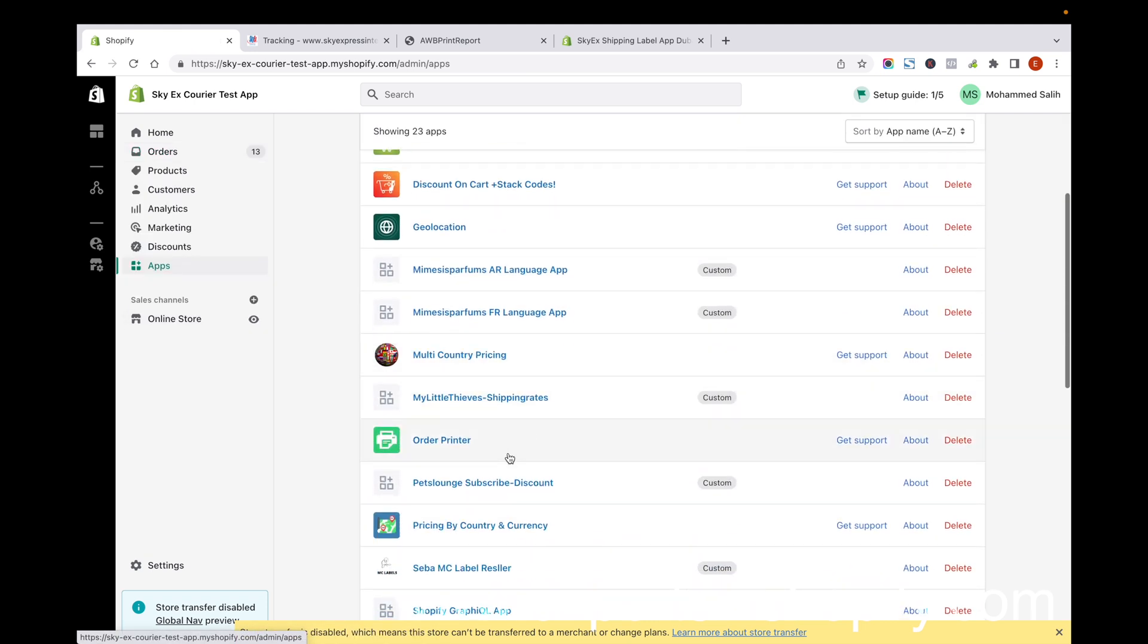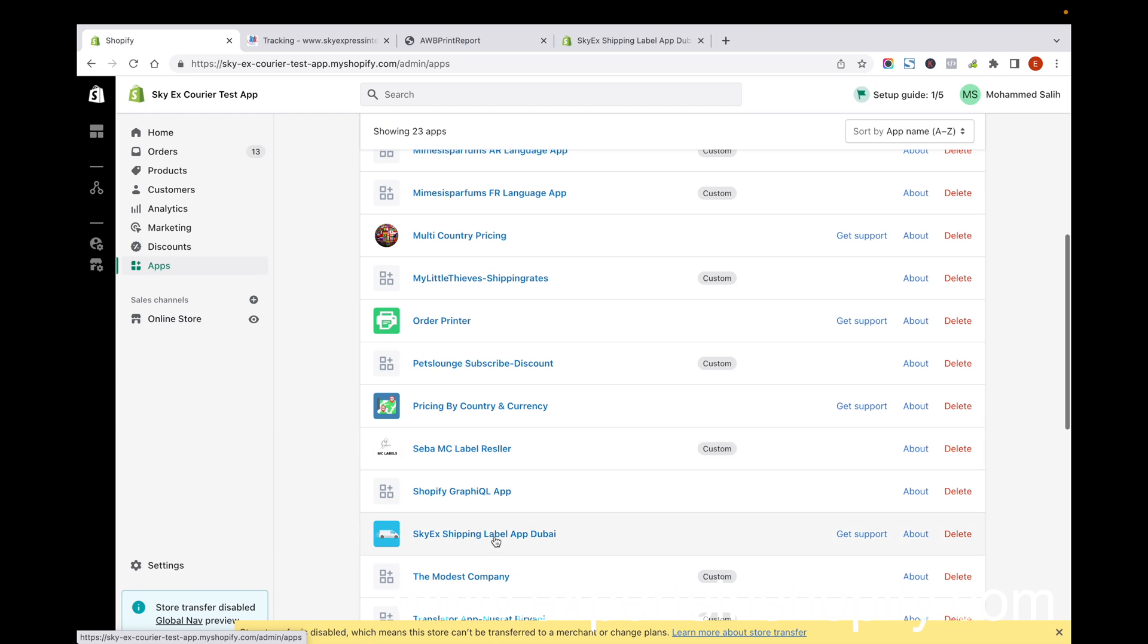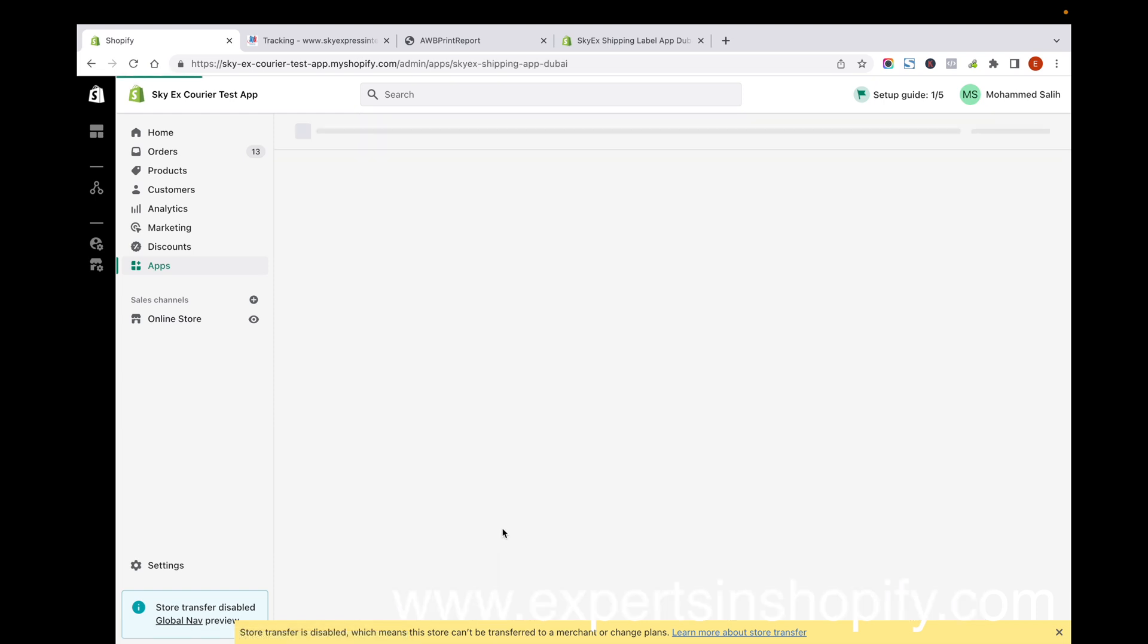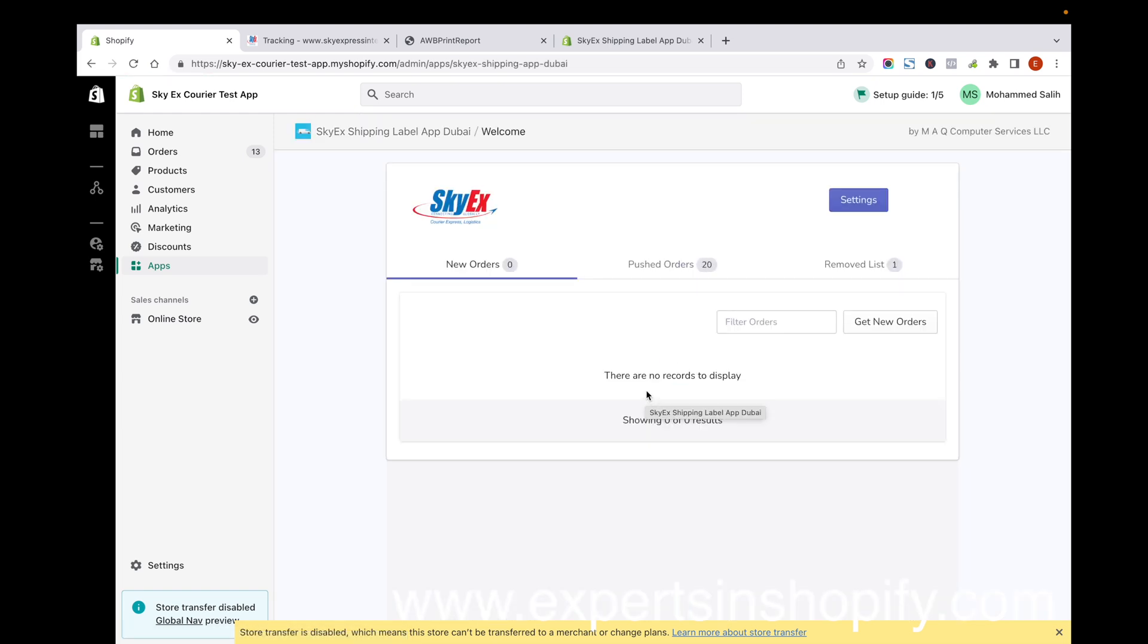This app will do certain things automatically. First, when you click Push to SkyEx, it takes the complete order information from Shopify and sends it to the SkyEx server. Second, it will automatically send the tracking code to customers. Third, it generates the shipping label which can be downloaded and printed on your consignment.